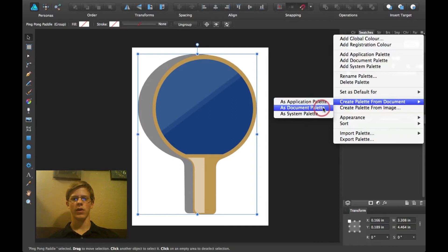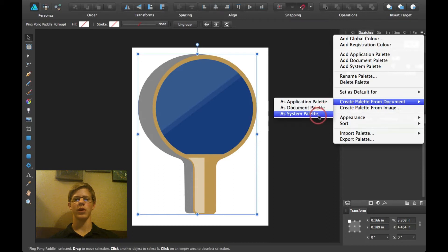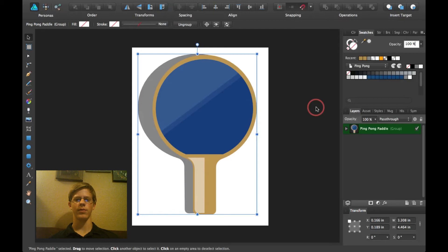And then you can create as a document palette or application palette or system palette. So, I'm going to go ahead and click document palette.